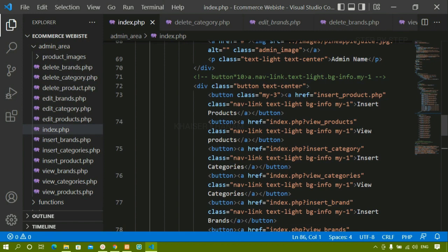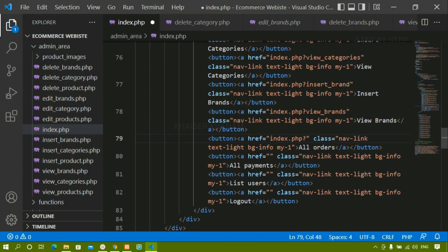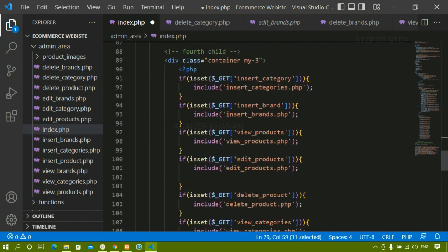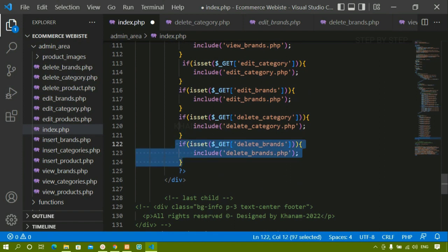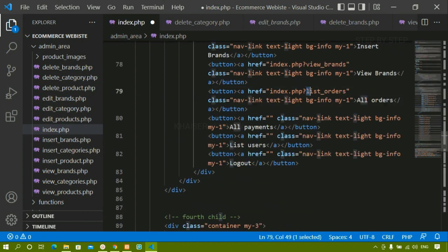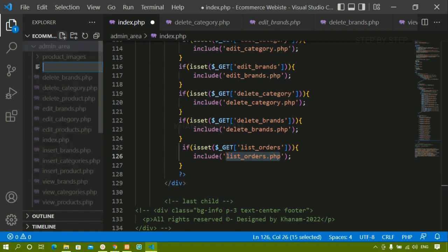Inside the admin area folder we are having index.php, and here I am having all orders. First, I am going to give a GET variable here — I will write index.php?list_orders. Once this GET variable is active, I will just copy this file name and below this I am going to paste it and include list_orders. Then I am going to create one file: list_orders.php. If this is set, then I just have to include this particular file. Inside the admin area folder I am going to create list_orders.php.